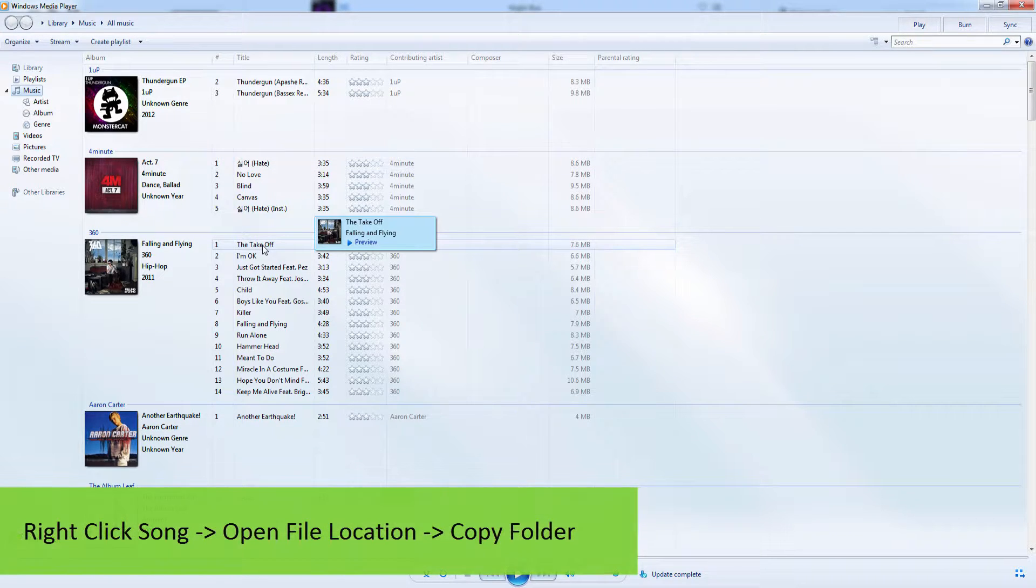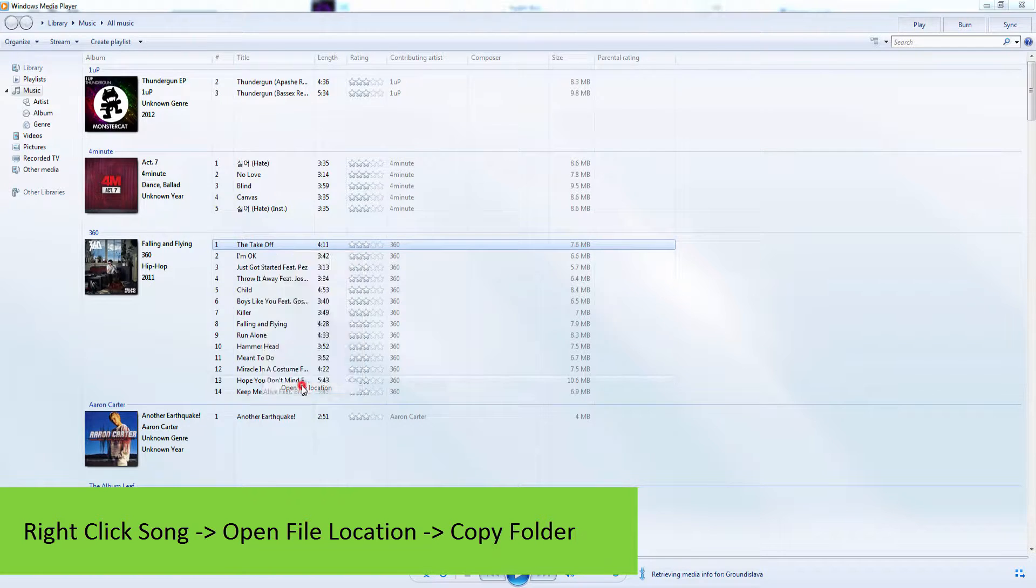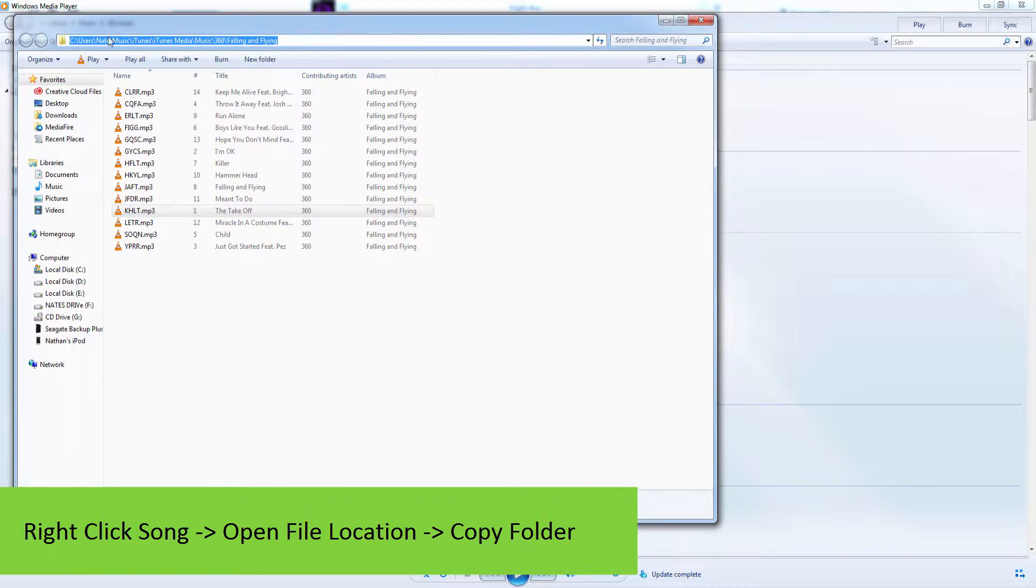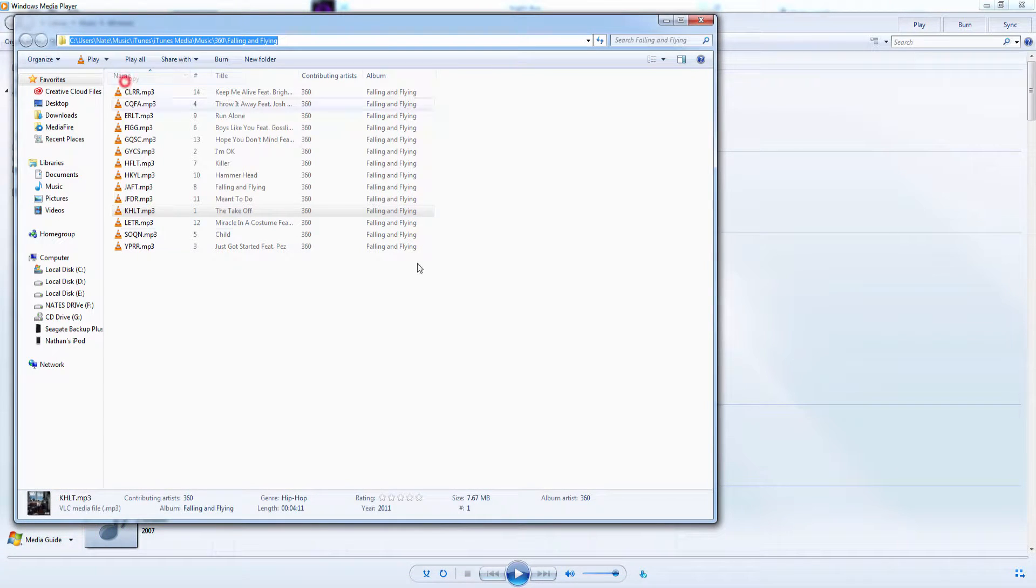To import one of these songs first we have to locate it. We're going to right click on one of the songs and click on open file location. You can see this is going to bring up the file location. We're going to copy this file location right here.